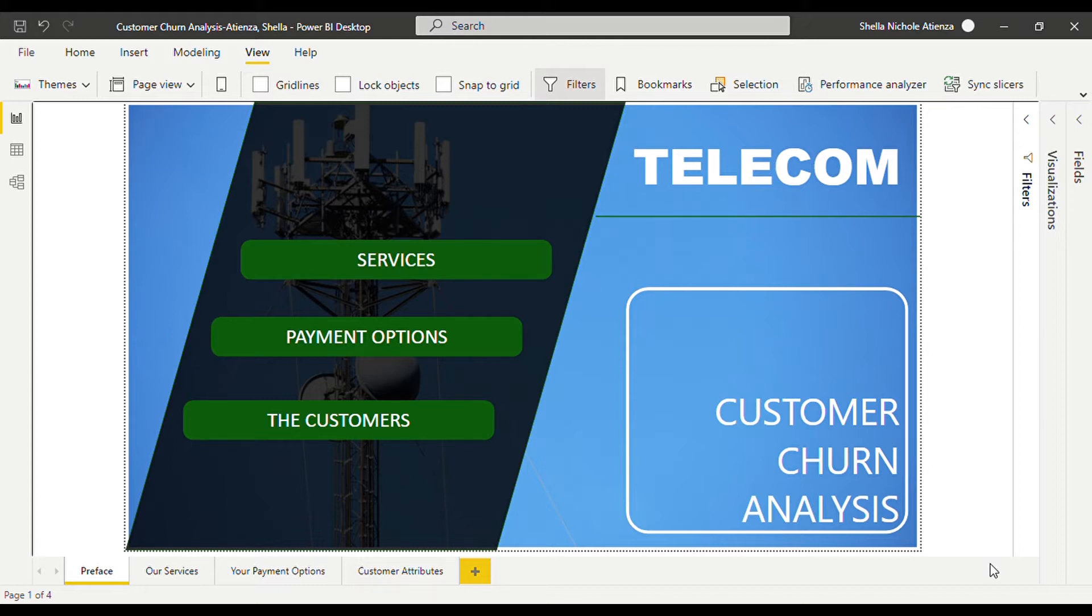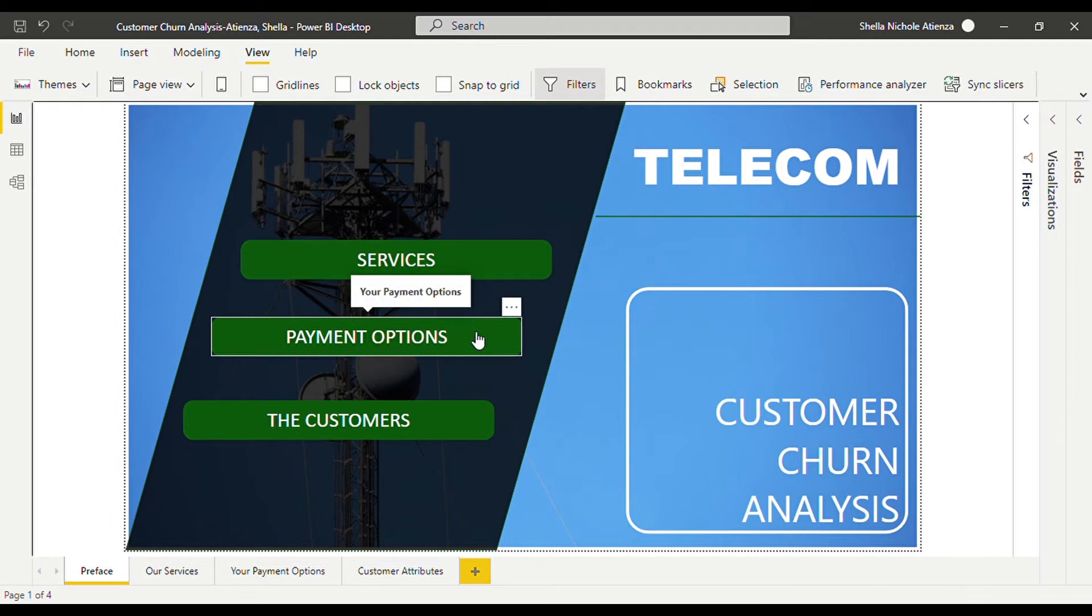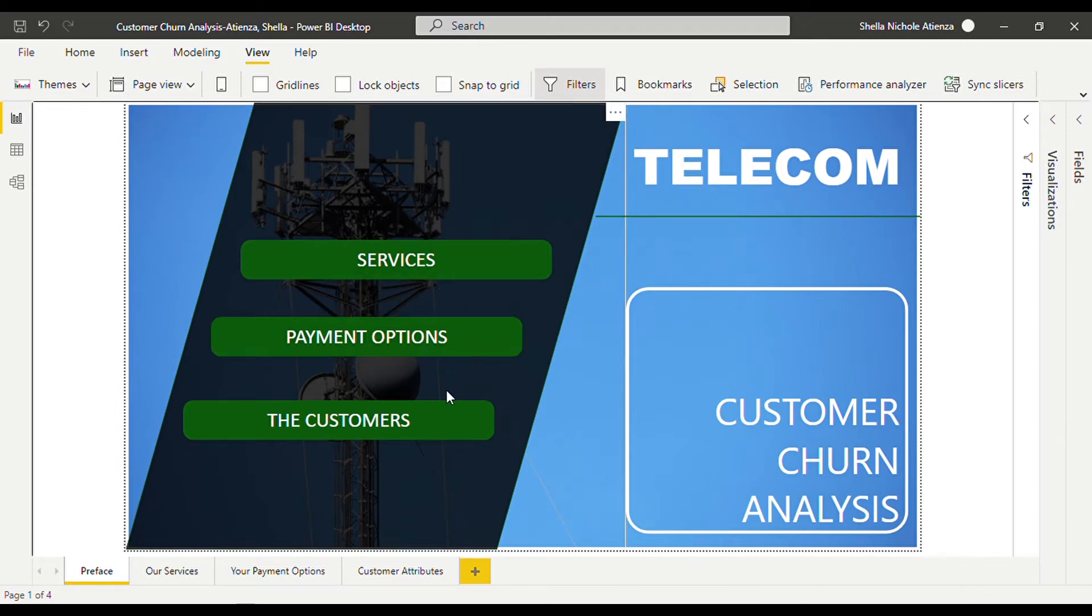Customer loyalty is something all brands strive for. Understanding and preventing churn is critical to achieving this. Let's have a look at what we have in our report. I categorized the data in the excel file into three categories which are the services, payment options, and the customers.